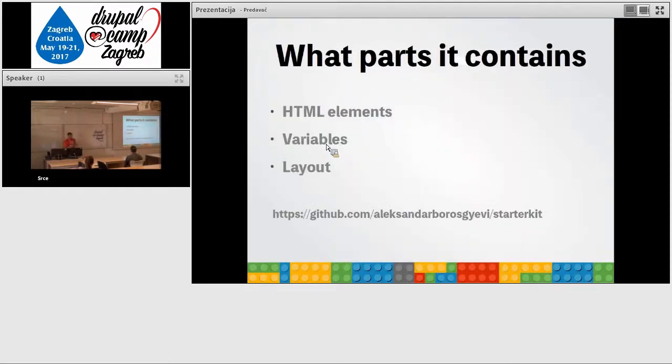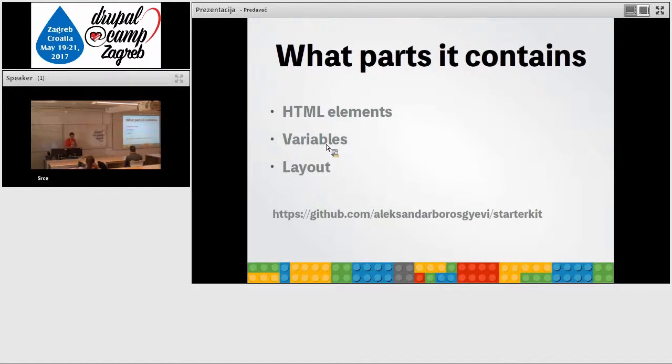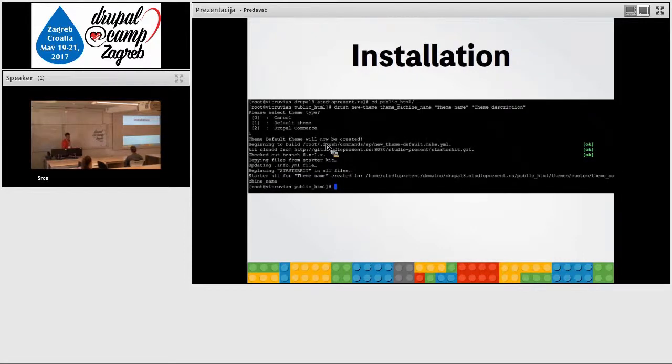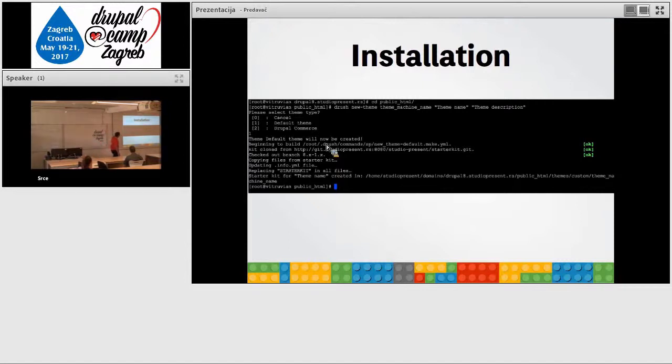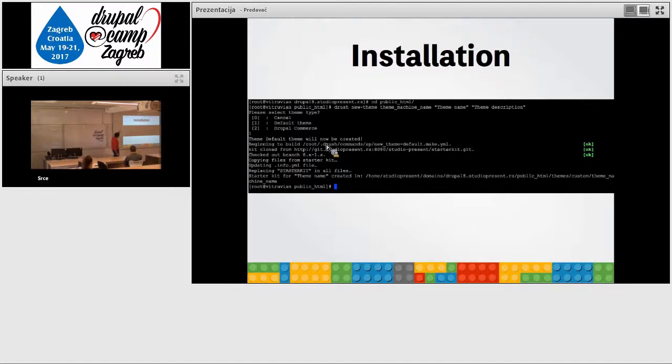What part it contains? It contains, you can download it and you can try it on the GitHub from my colleagues' GitHub. It contains the HTML elements, variables, layouts and also we have tomorrow, my colleagues will have a session about our deployment workflow.